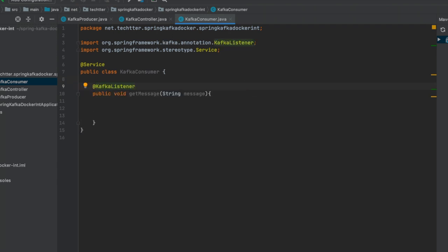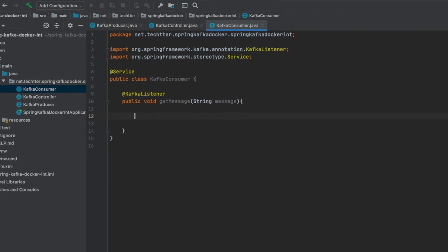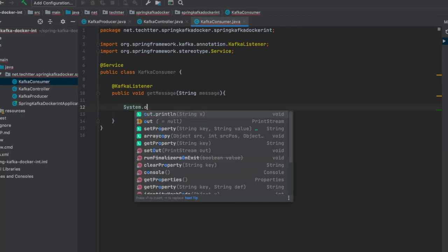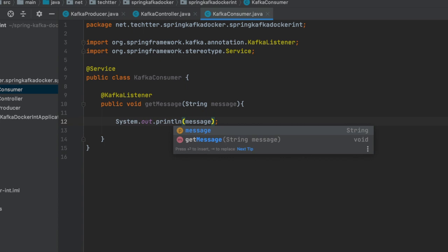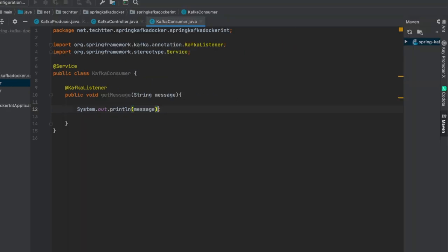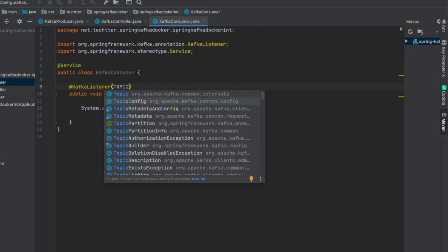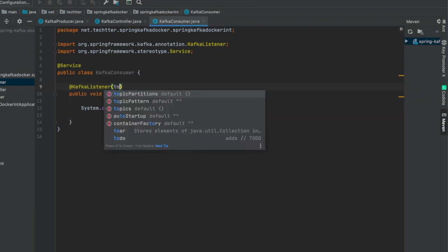The @KafkaListener annotation always listens to a particular subscribed Kafka topic. Whenever the message comes into the Kafka topic, this consumer reads the message. For now we are just going to print it — we are not doing anything else with the message. So once the message arrives in the topic, we read it and print it. That is what this consumer class is going to do. We also need to specify which topic we are going to listen to.